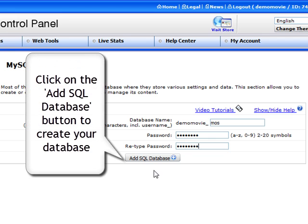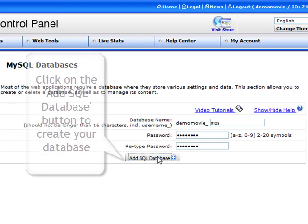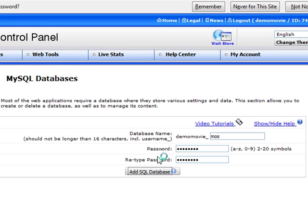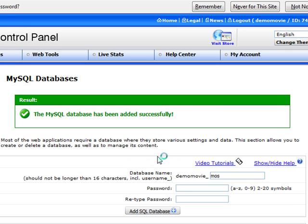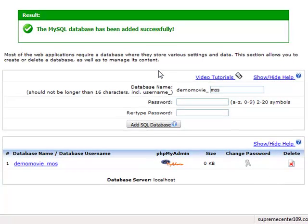Then click the add SQL database button to add the new database. Your new MySQL database has been successfully added to your web hosting account.